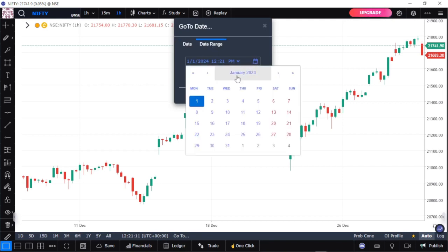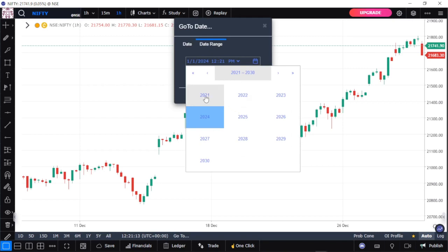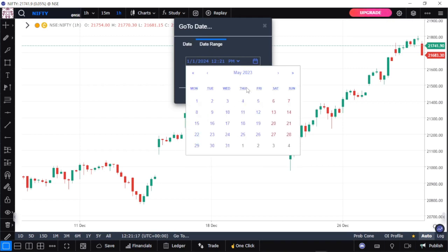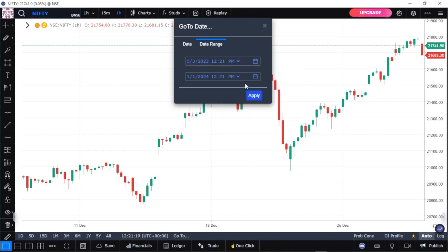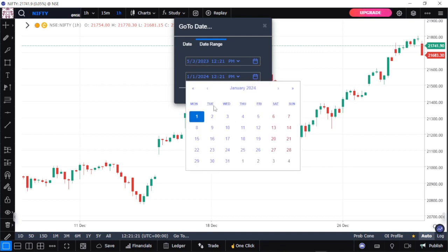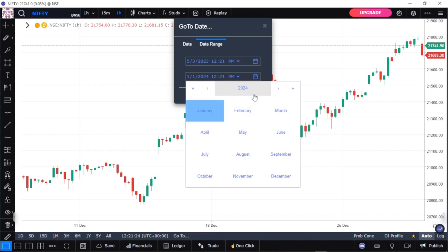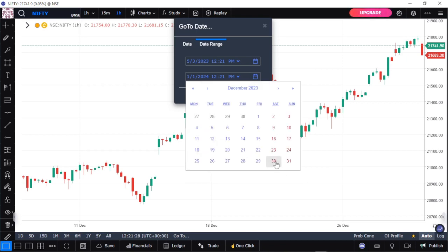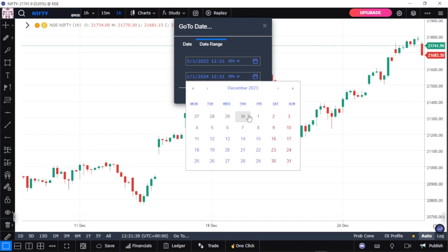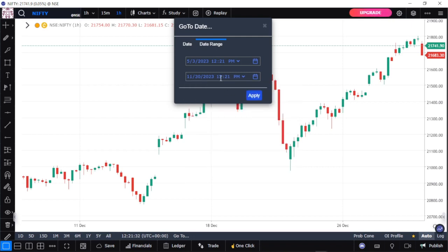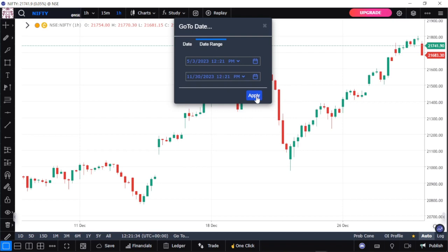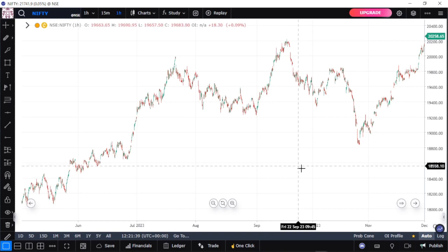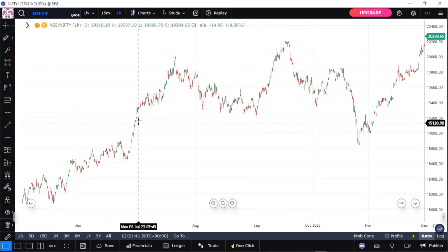If I want to backtest this market, the first thing you need to do is come over to where it says Go To Date and set the date range in which you want to backtest. For example, let me say I want to backtest from May 2023, the 5th, to 2023 December 31st. Just like this. Then after that, just hit on Apply.